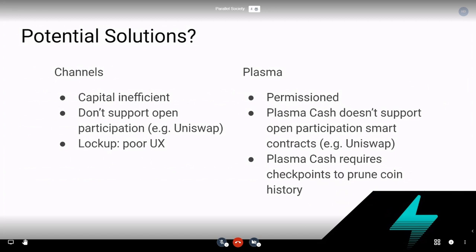First, it's permissioned. All Plasma variants, because they're supposed to be safe even under data unavailability, are either permissioned from the get-go or they can degenerate to becoming permissioned without harming user experience on the trustless side. On the other hand, Plasma Cash is the only Plasma variant that is in fact trust-minimized. Plasma MVP is not, because of the mass exit problem, which is unavoidable.